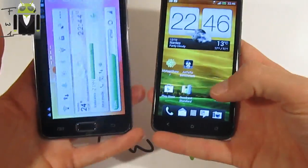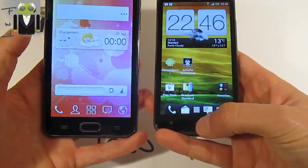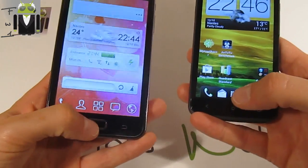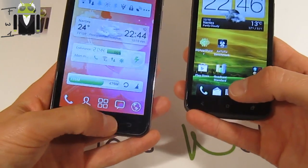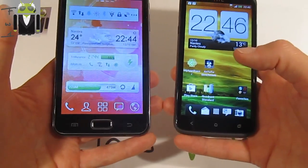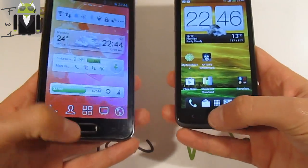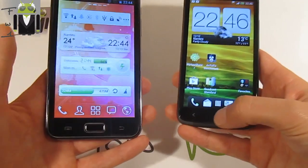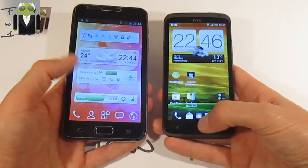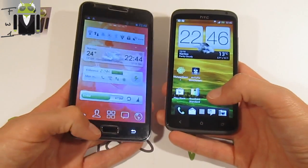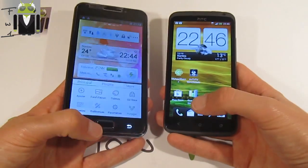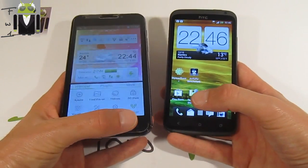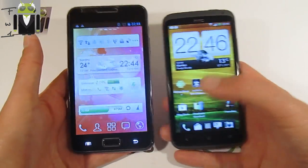The One X has no physical button at the bottom, while the Galaxy Note has one. The One X has three different sensitive buttons, and the Galaxy Note has two different sensitive buttons.